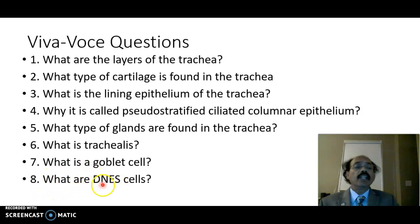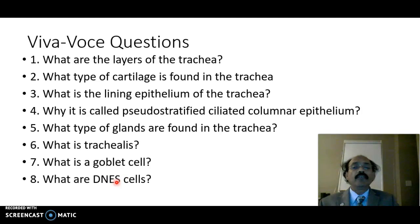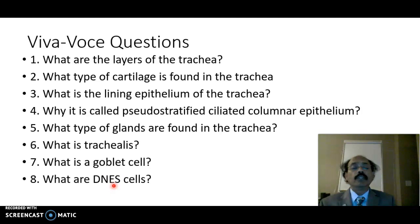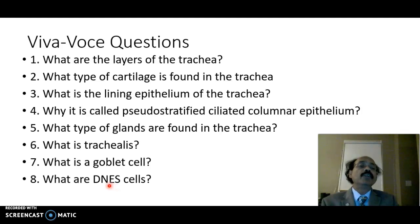And that's all about the histology of the trachea. If you like my video, please support my channel, please subscribe, and have a nice day. Bye now.